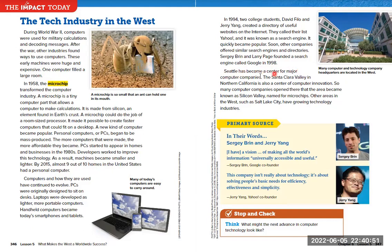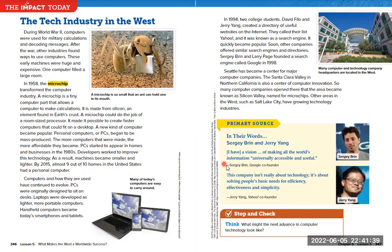Seattle has become a center for major computer companies. The Santa Clara Valley in northern California is also a center of computer innovation — so many computer companies opened there that the area became known as Silicon Valley, named for the microchips. Other areas in the west, such as Salt Lake City, have growing technology industries. Here we have a primary source: Sergey Brin said, 'I have a vision of making all of the world's information universally accessible and useful.' Jerry Yang, Yahoo's founder, said, 'This company isn't really about technology — it's about solving people's basic needs for efficiency, forgiveness, effectiveness, and simplicity.'